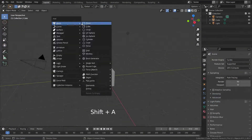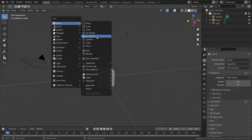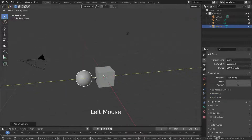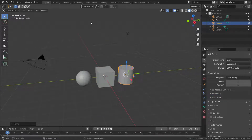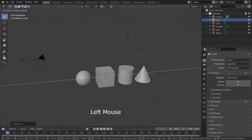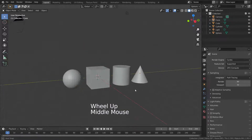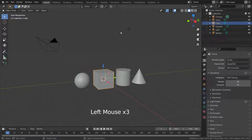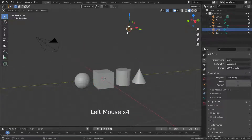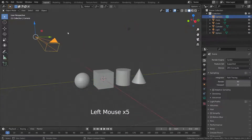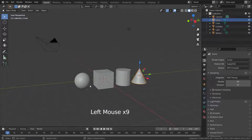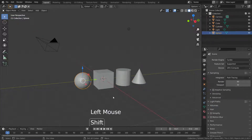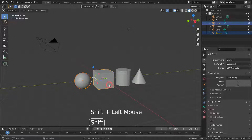Let's press Shift+A and add different objects. We can select objects by left clicking. If we want to select more than one object, we can hold Shift and click left.